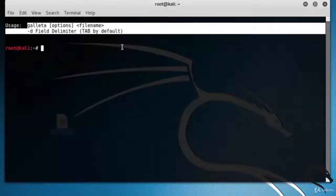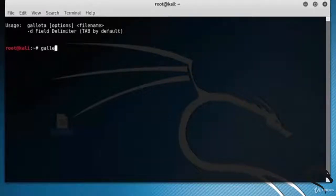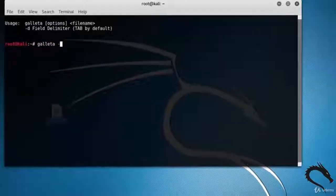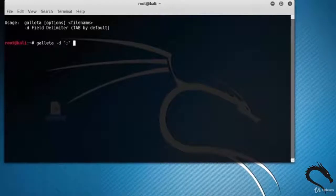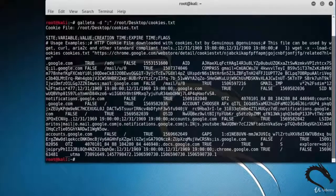Let's read a file and output the content using semicolon as the field delimiter. Type: galleta -d semicolon root/desktop/cookie.txt